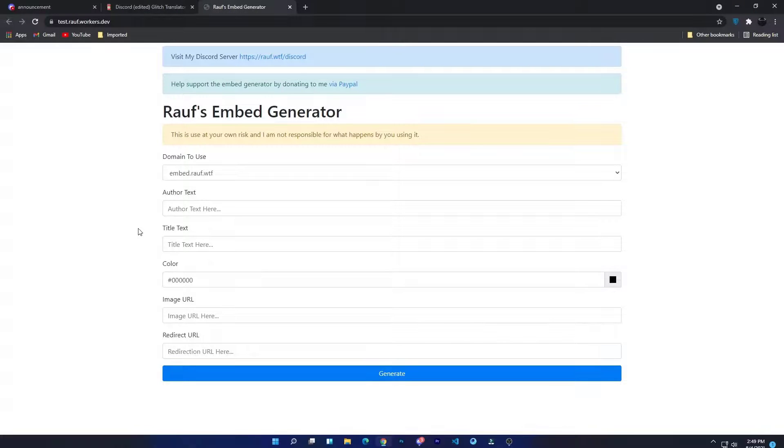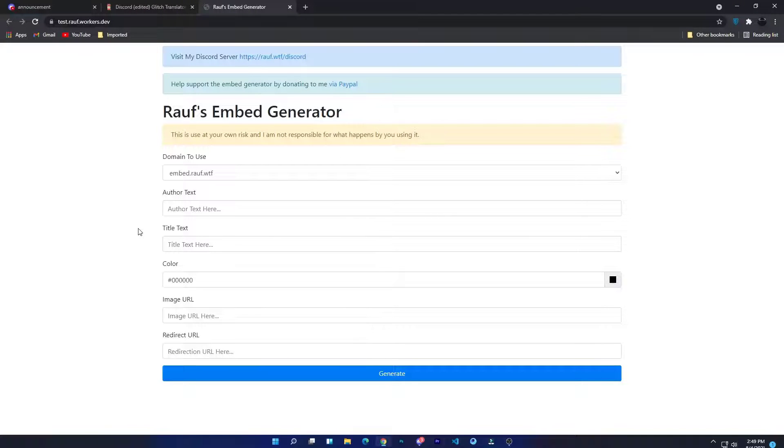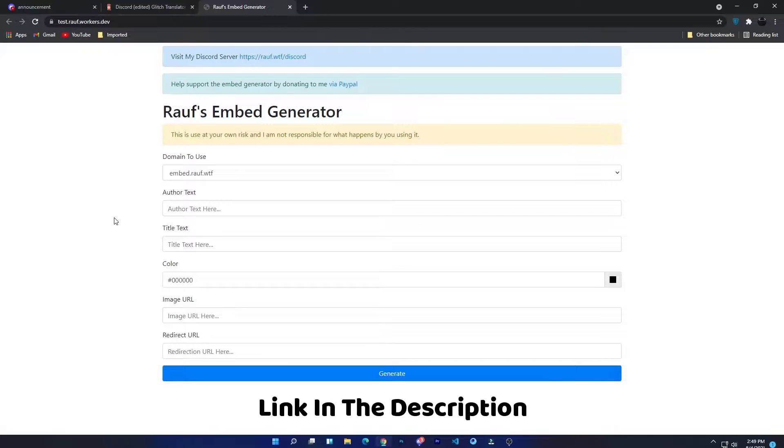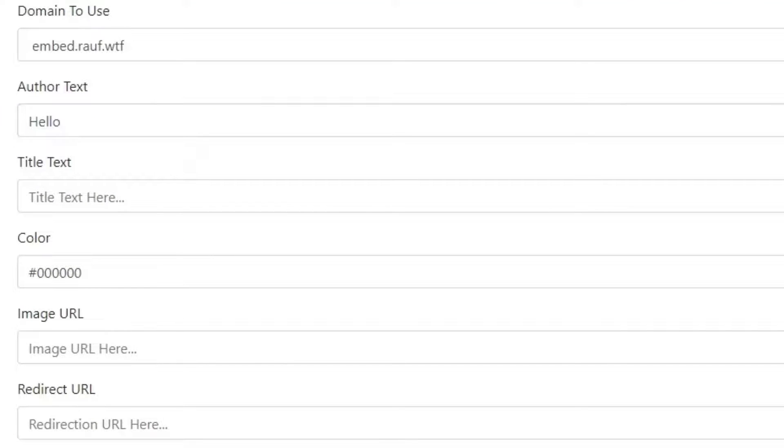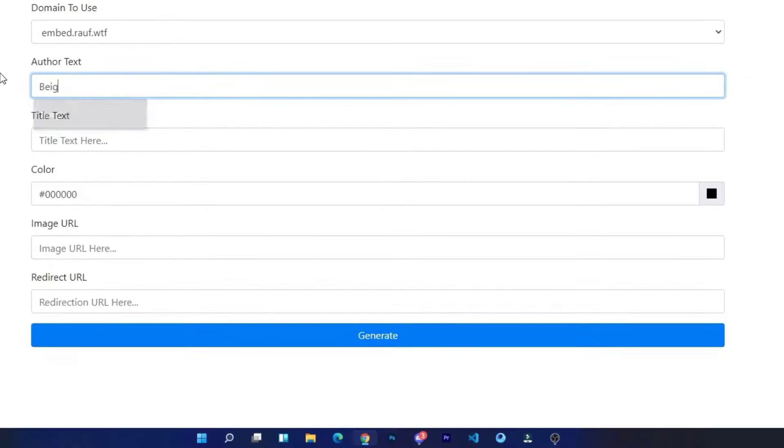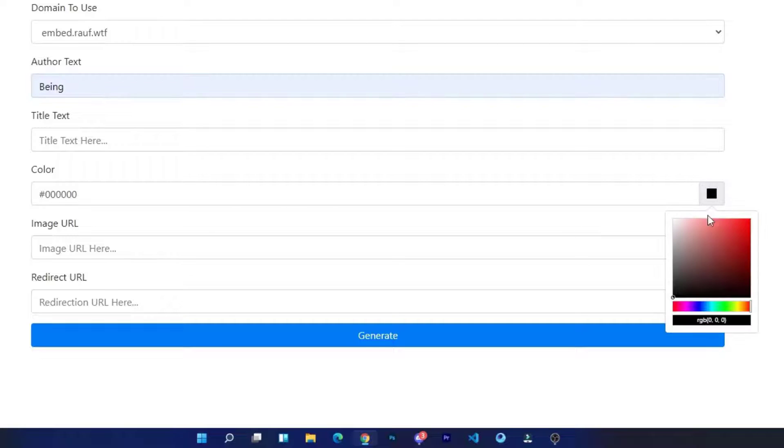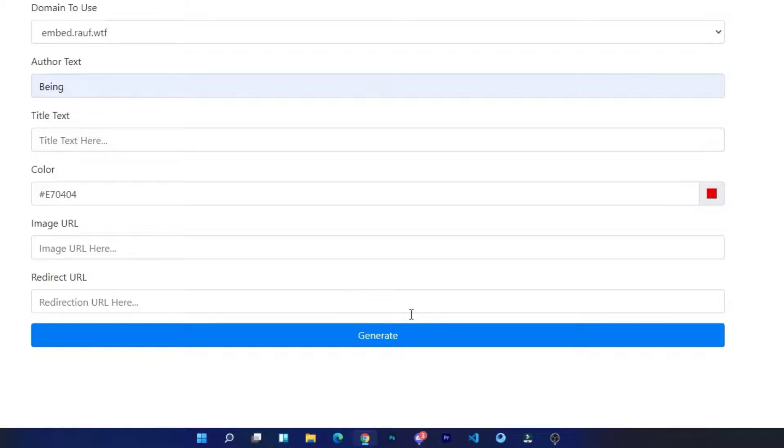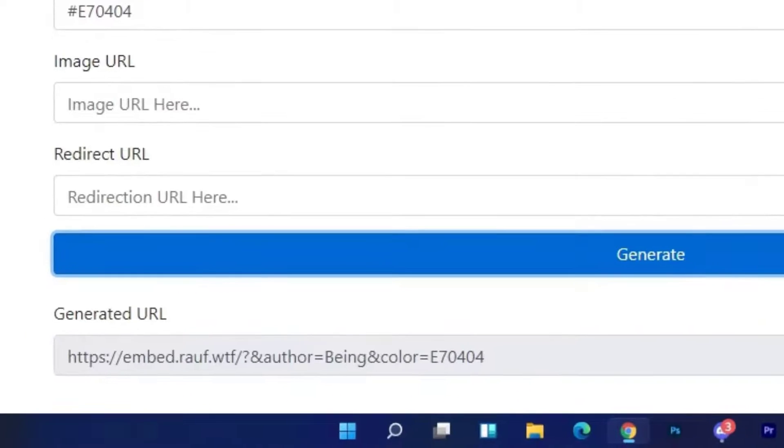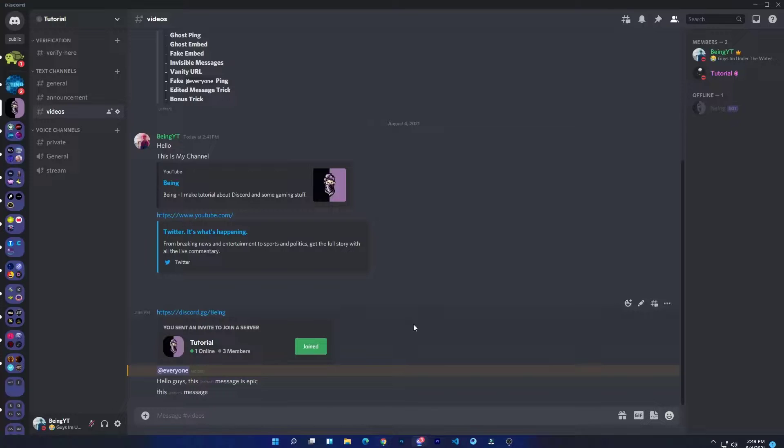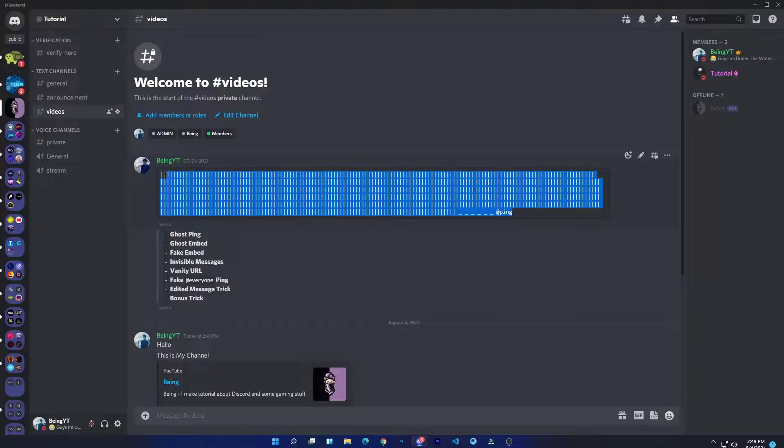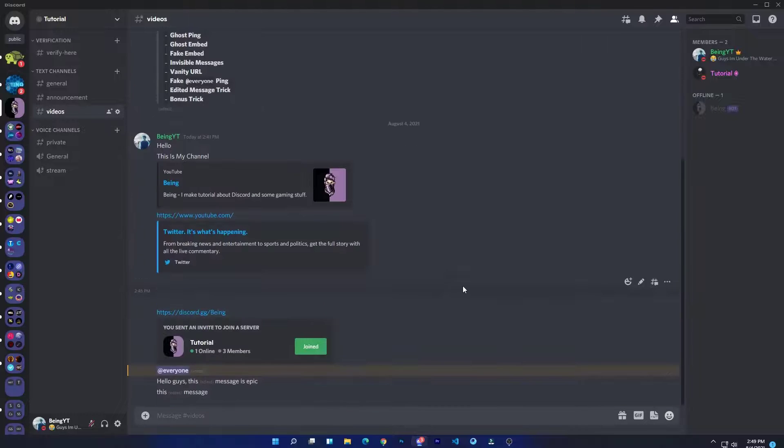Number eight: bonus trick. This trick is about how you can send an embed message without using any bots. To do it, come to this website, type your message in the author text, select your embed color, and then click on generate. It will generate a link for you, but don't touch it.